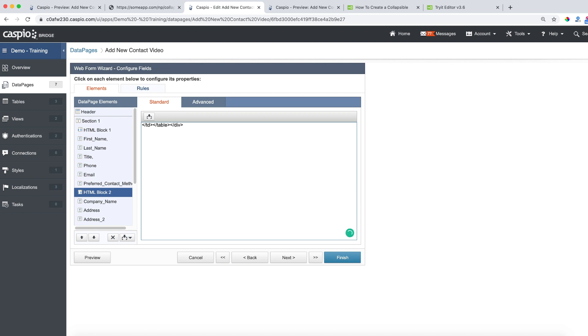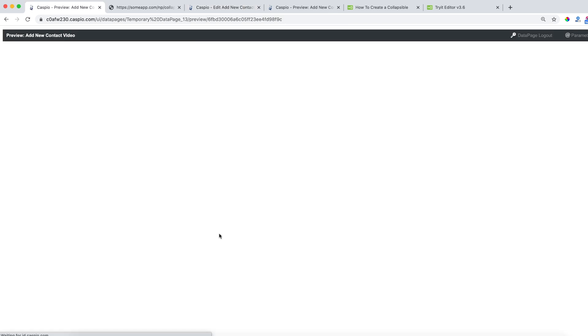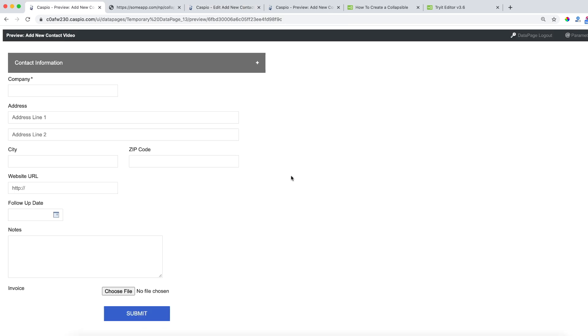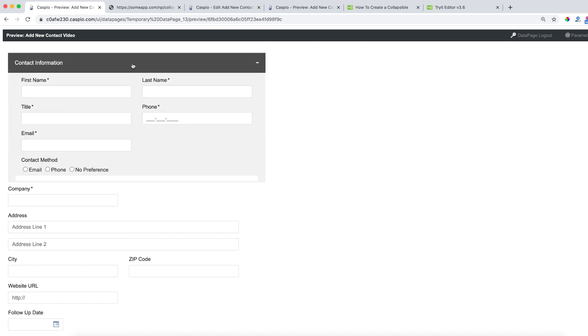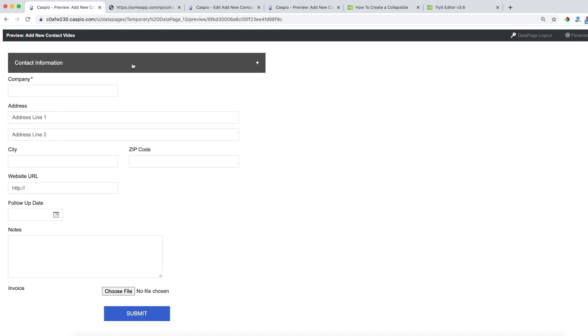And from here you can actually click on preview just to see the effect. So when you click on the preview button now you can see how we have this first collapsible section, so when you click on the plus or anywhere inside this content you're going to be able to expand that section and also collapse that section.